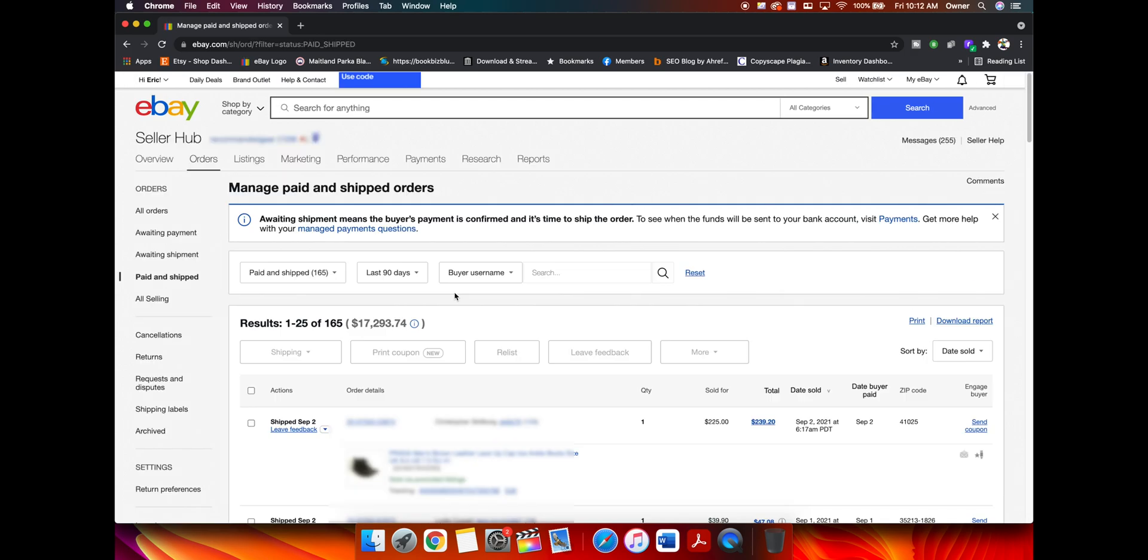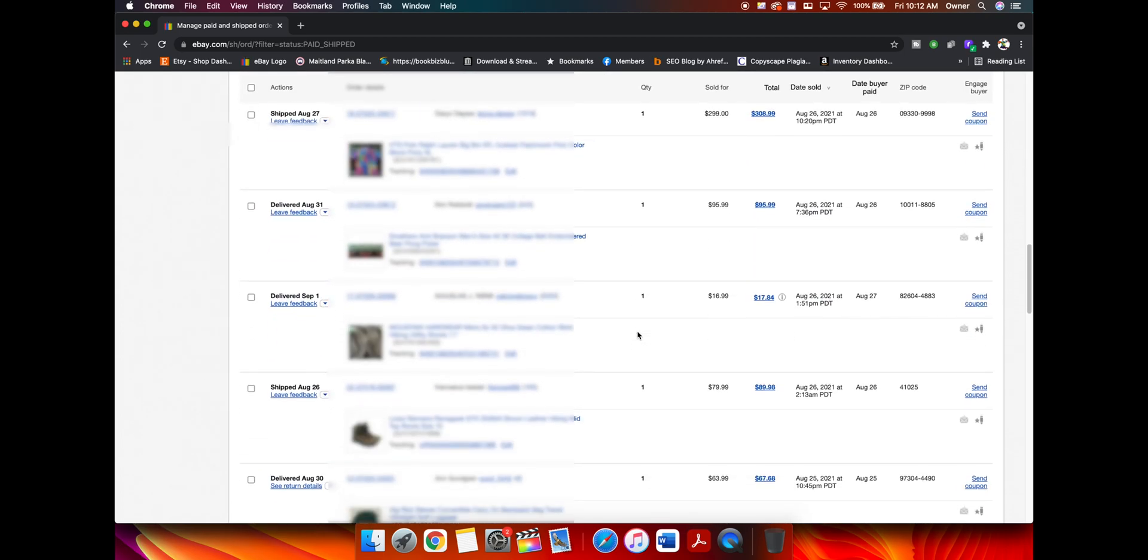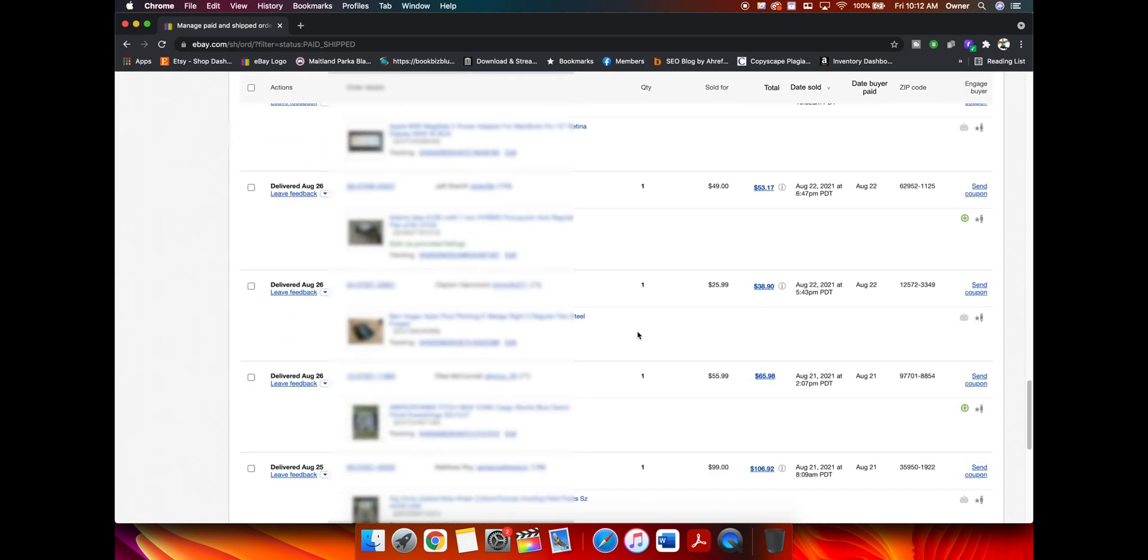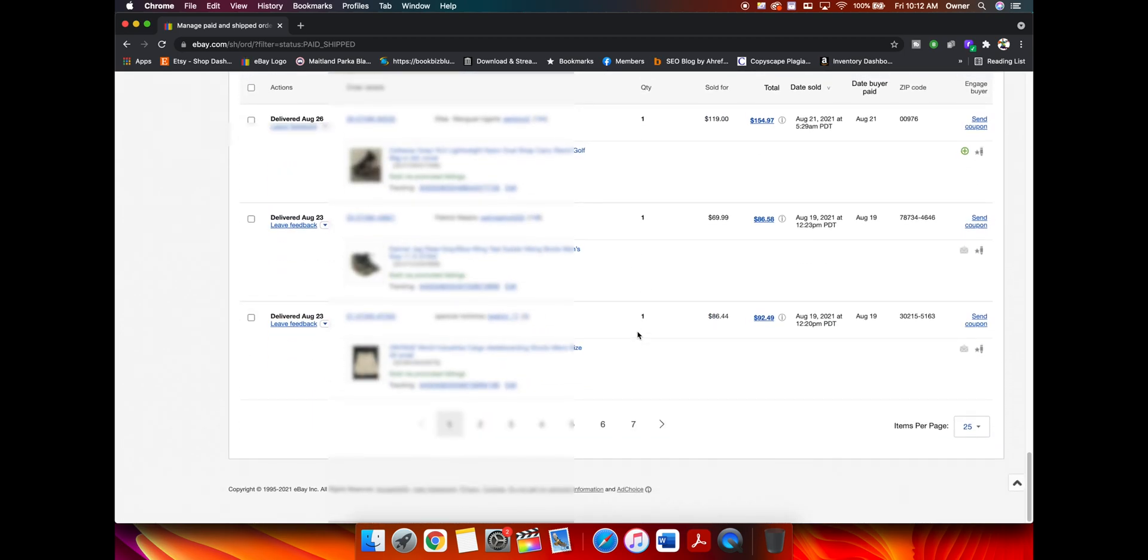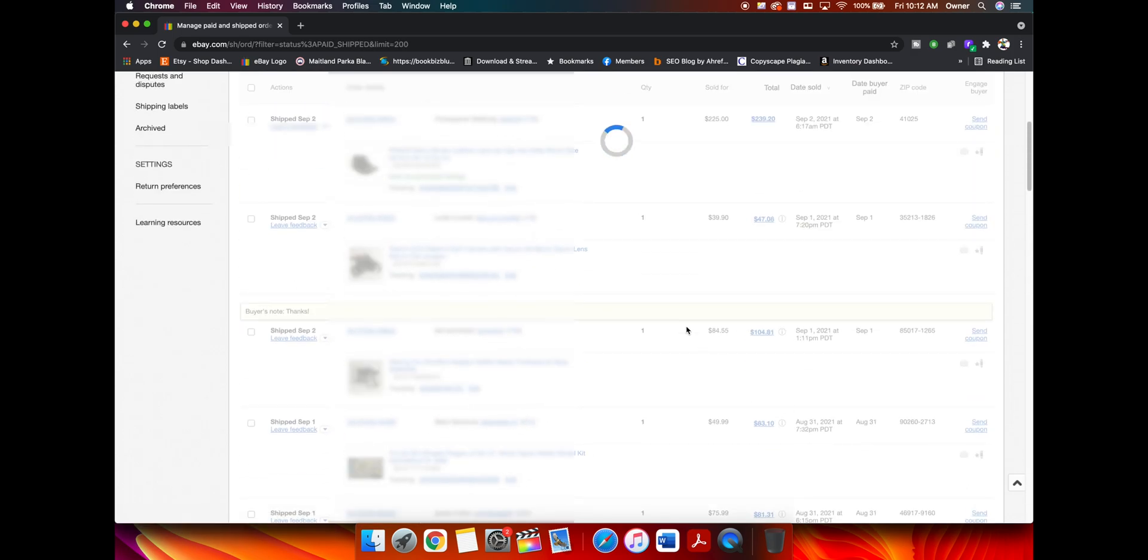Here are all of the orders that have been paid and shipped. And before we do anything, we want to scroll down to the bottom and you see here where it says items per page. We're going to change it from 25 to the maximum of 200 because we're going to want to select all of the items instead of just 25 because it's faster.